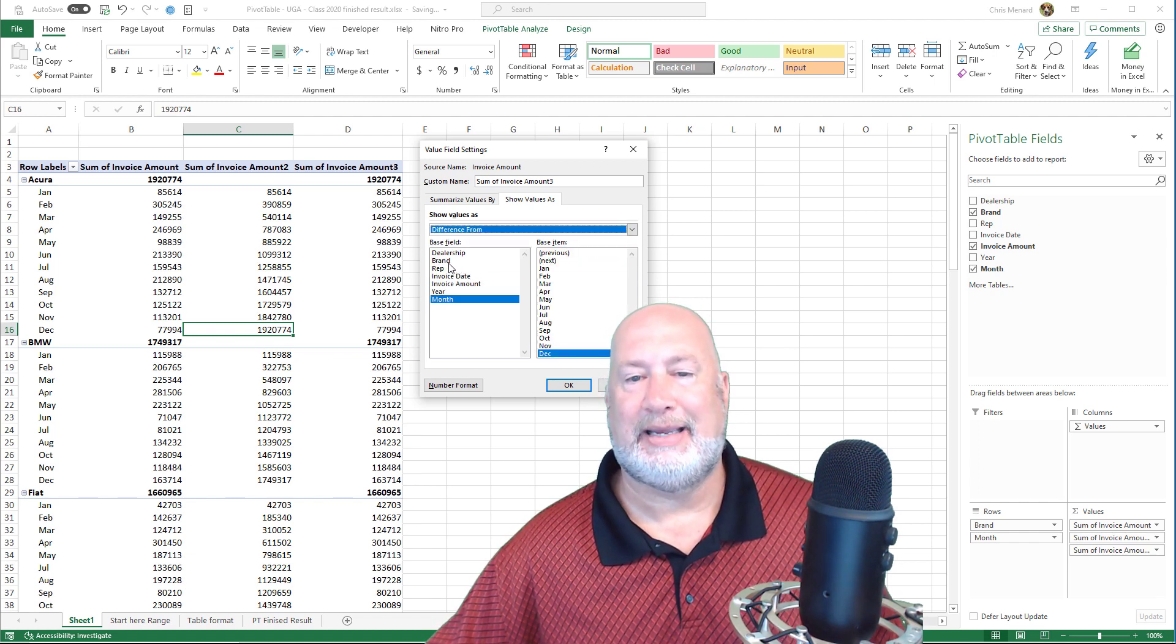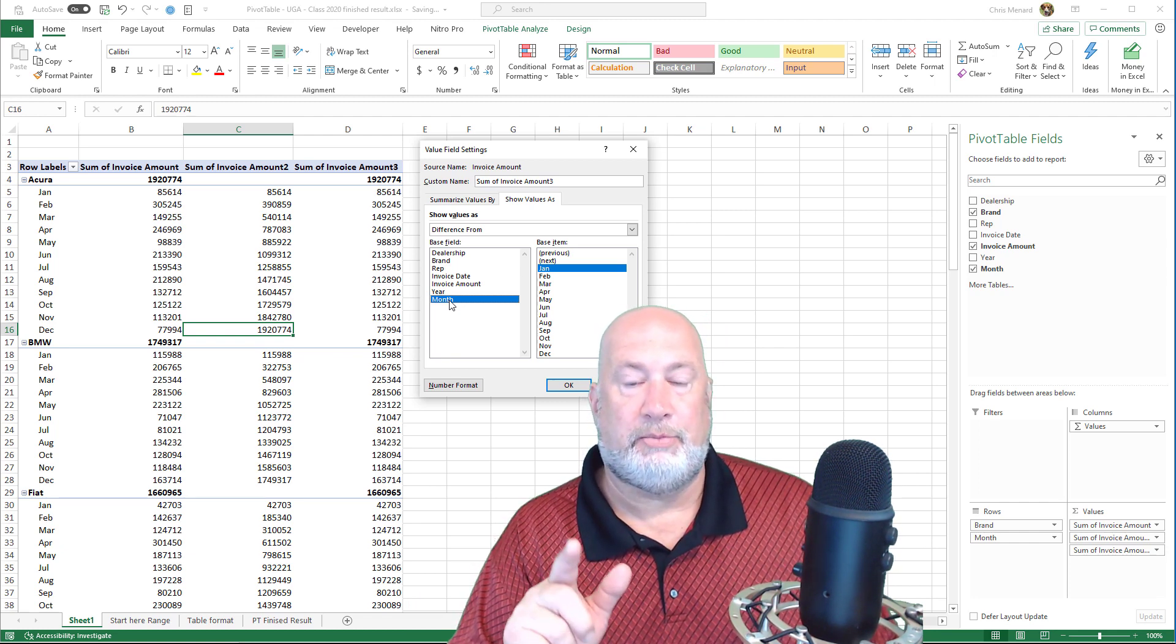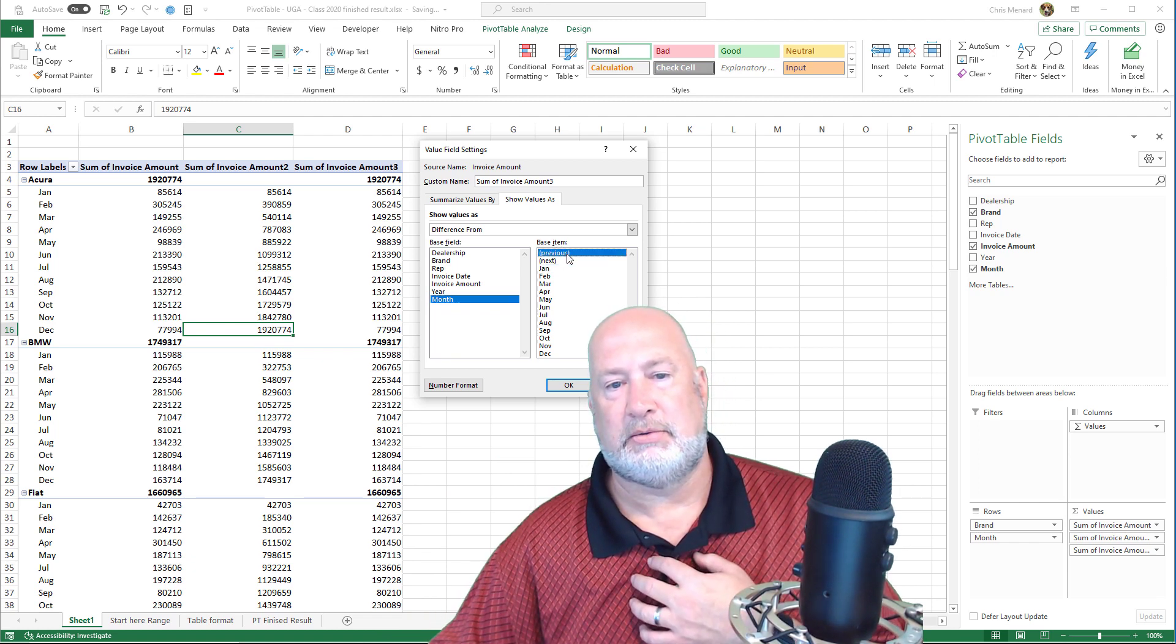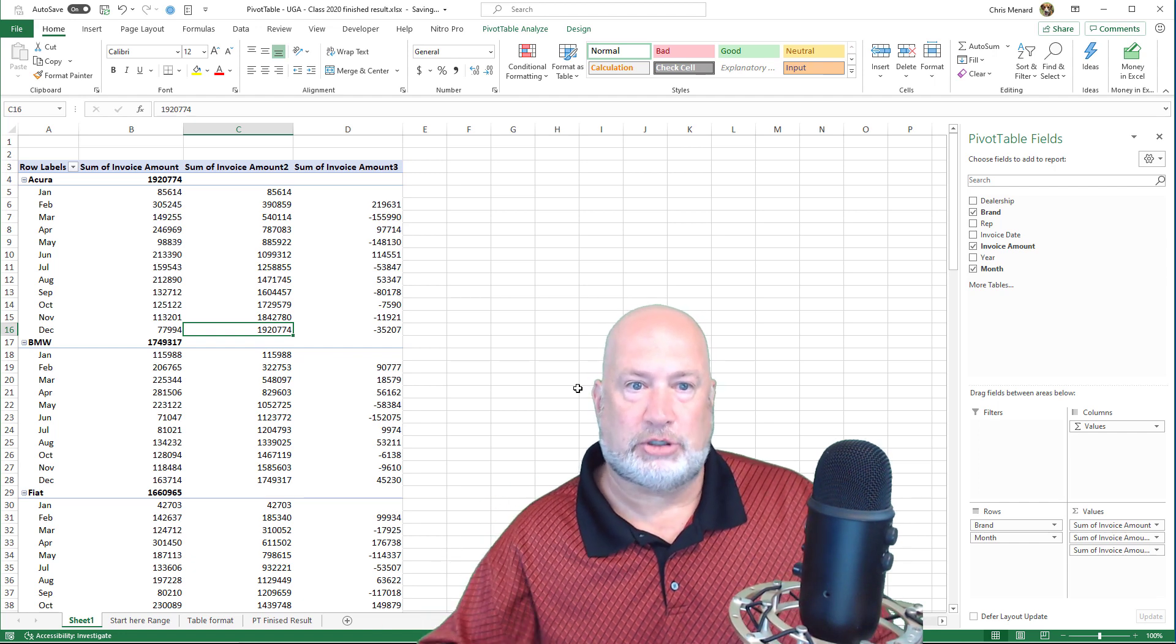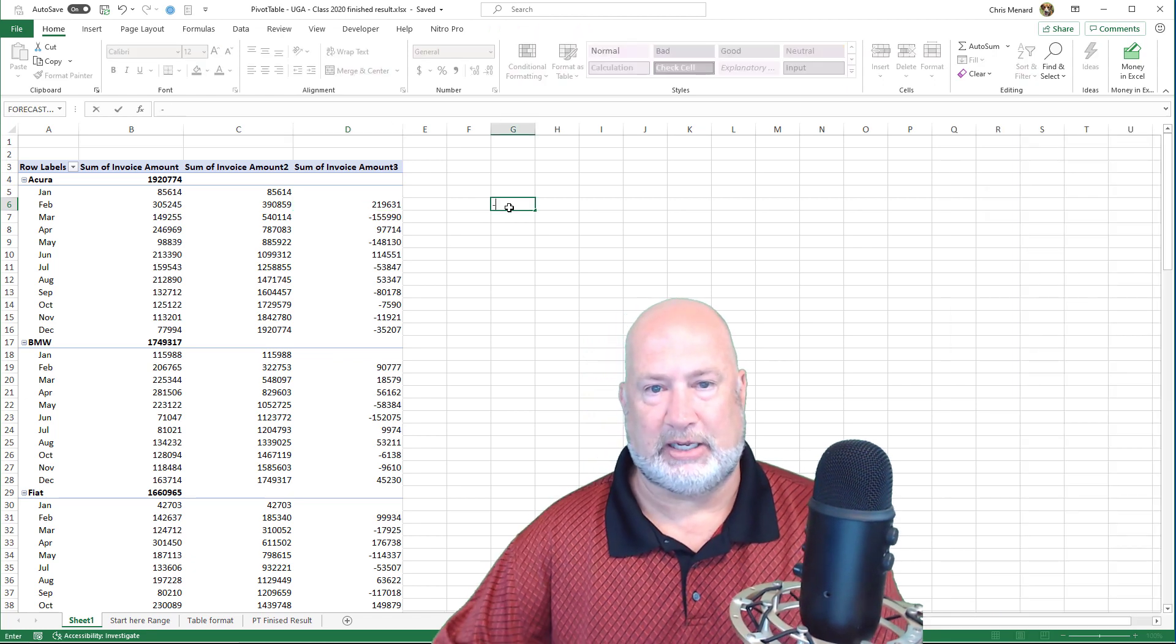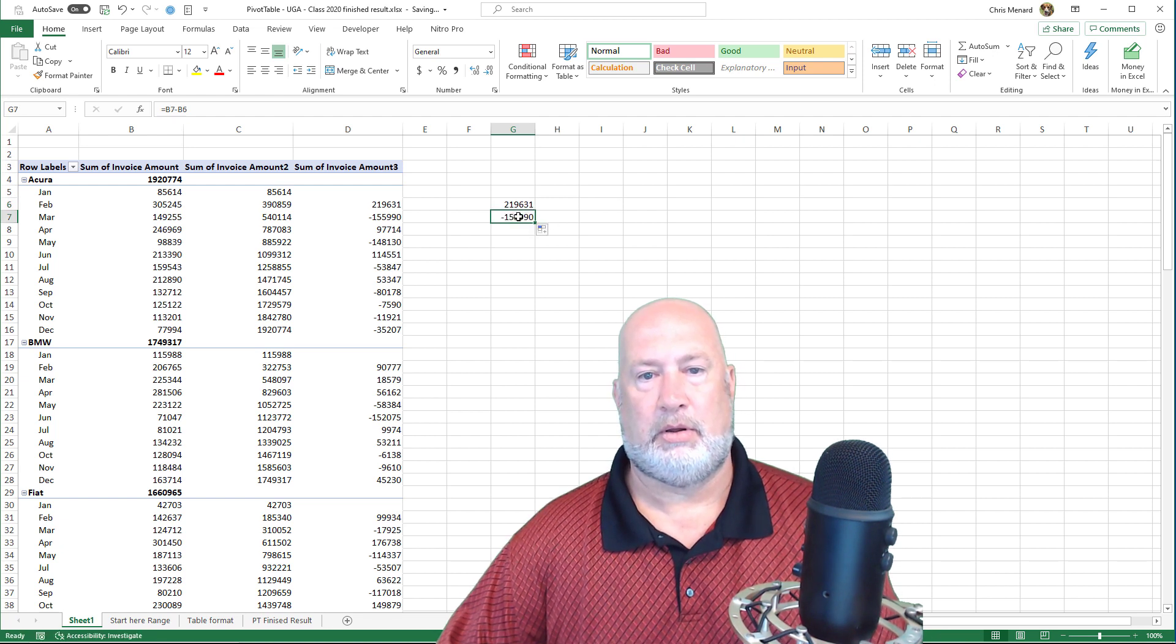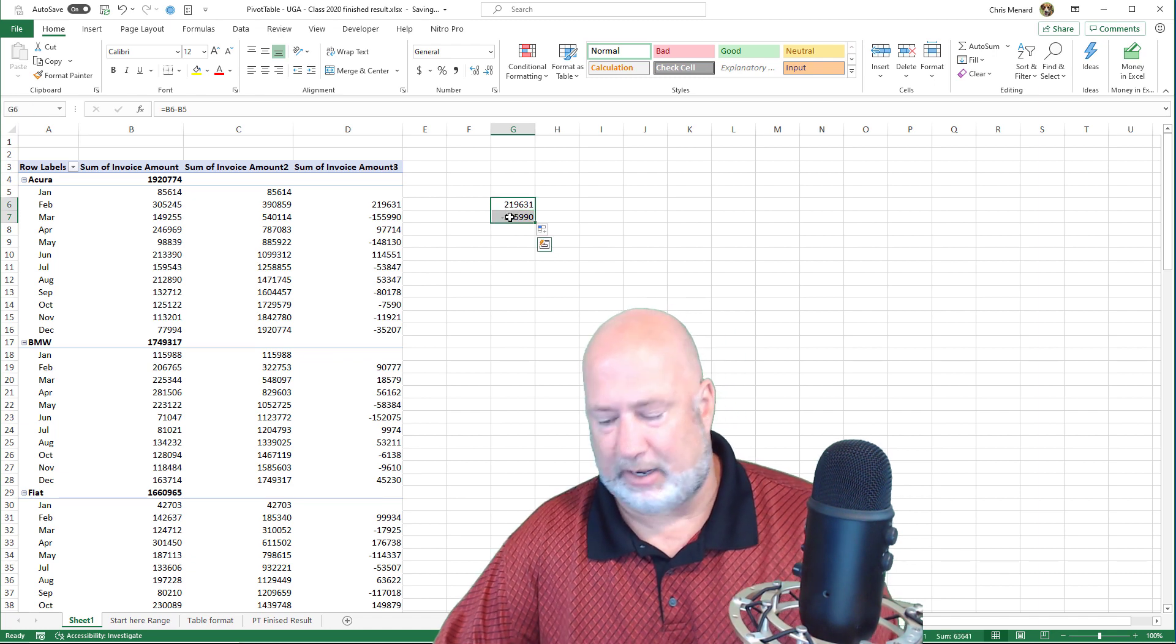Now this next one's tricky though. You click month, but it wants more information. What is going to be the base item? Well, I want the difference from the previous month. So I'm going to click previous. There's month and I'm going to click OK. That is perfect because January is the first month. So I should get a blank in cell D5 and I do. Now the next month, I'm going to manually test this out just to make sure it's working. I know it is, but just to see it. I'm going to do equals. That is cell B6 minus cell B5. There you go. The next month I had a decrease. I went from 305K to 149,000. That is a decrease of 156,000 rounded.